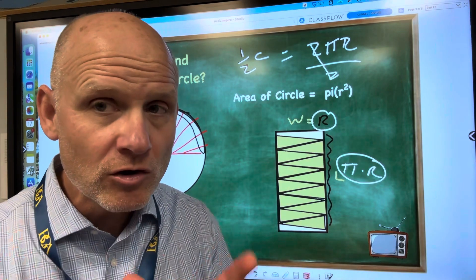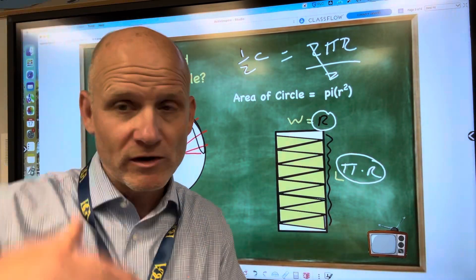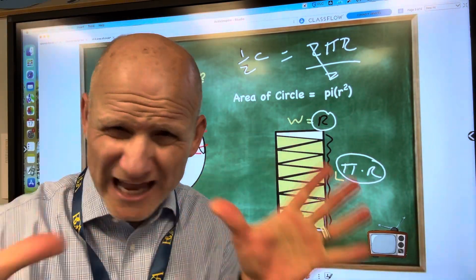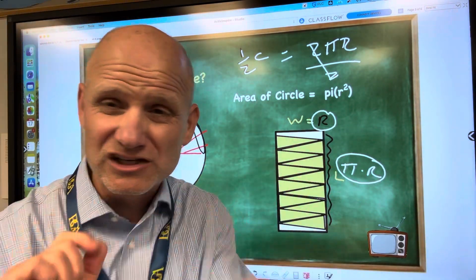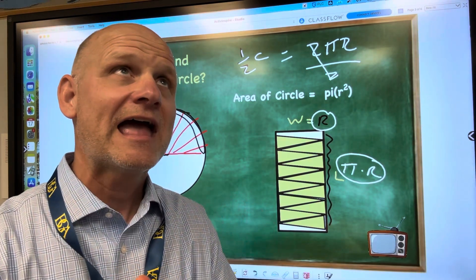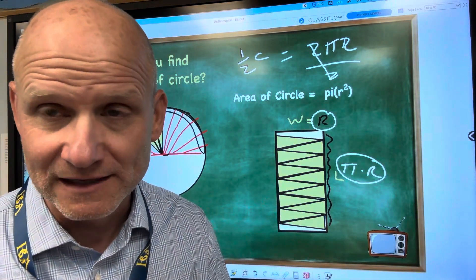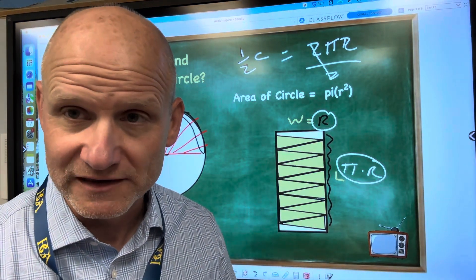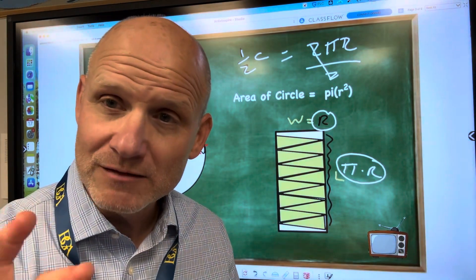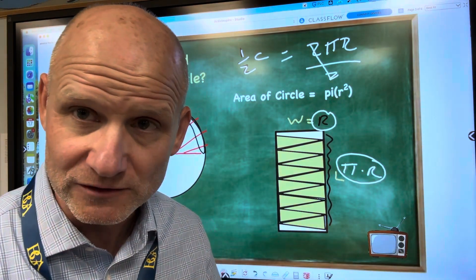Now I know some of you went over your head — it's okay, because we're going to discuss this again tomorrow. Again, I just want you to have an understanding of why it's pi times radius squared when you find the area. But you've got to memorize that formula: pi times radius squared.